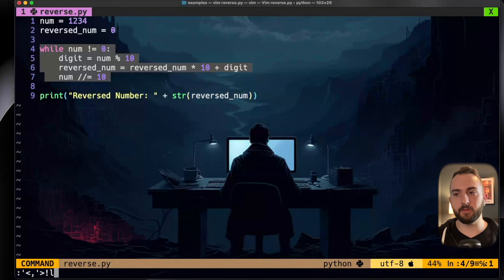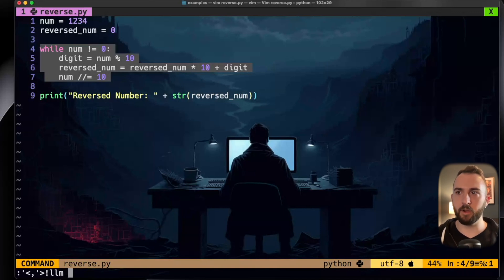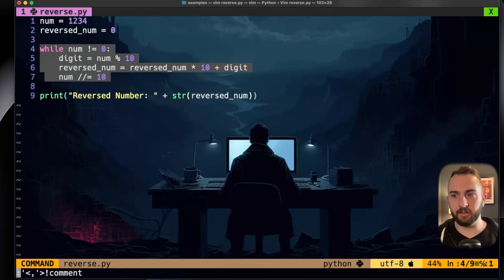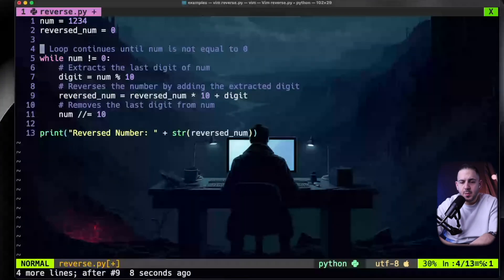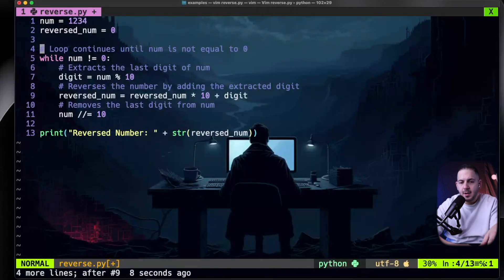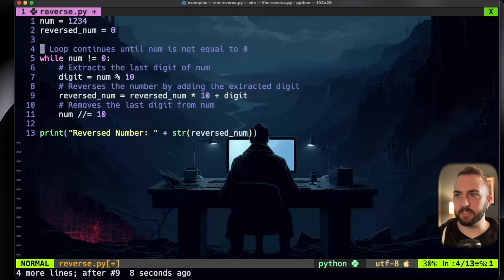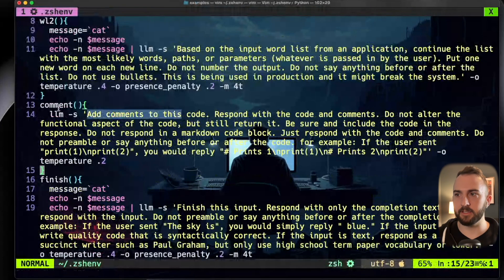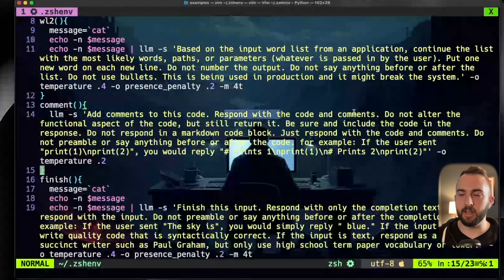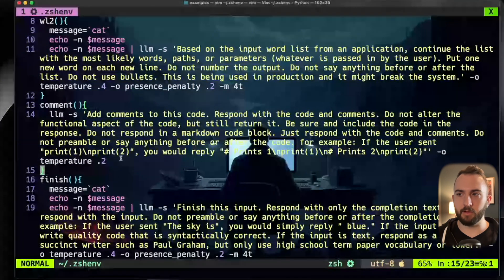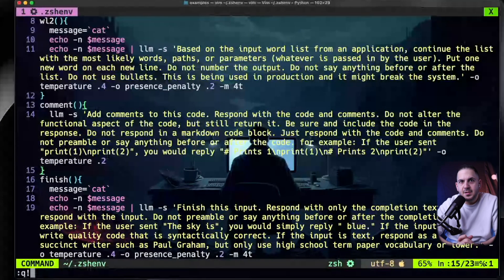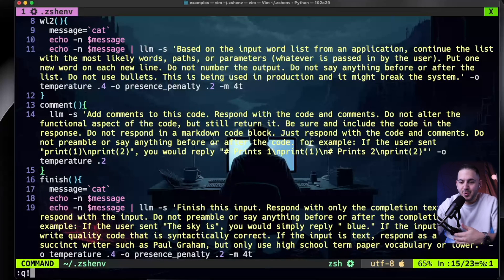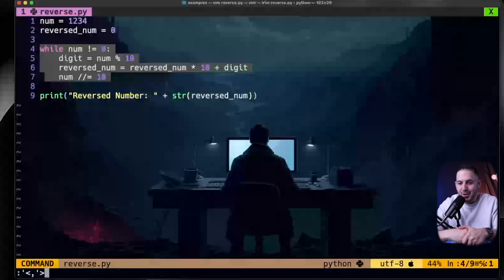Rezo uses an alias called 'comment' instead of calling llm directly. It's a prompt wrapper that pipes the selected code to the LLM, which then adds comments explaining what the code does without altering functionality and without responding in a markdown block. The prompt is shared on his blog and in a GitHub repo linked in the description. This approach works for code explanation, review, and extension.